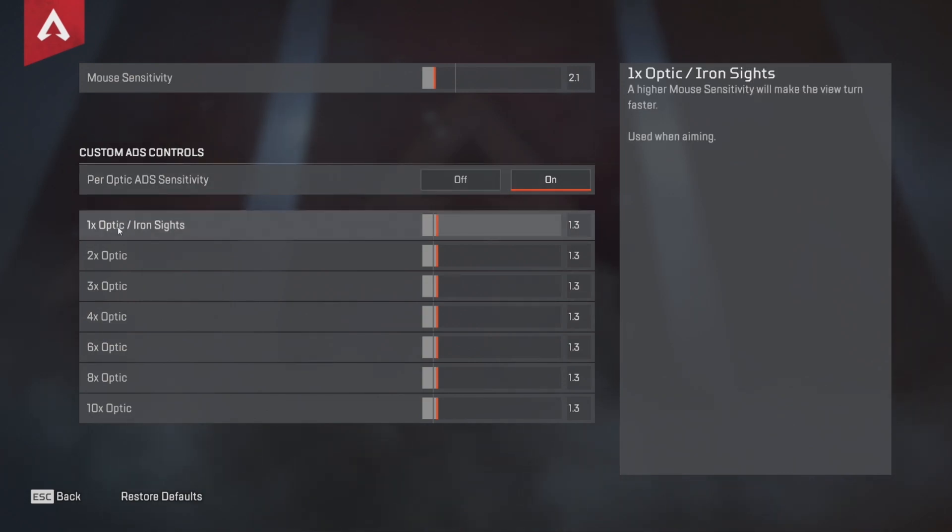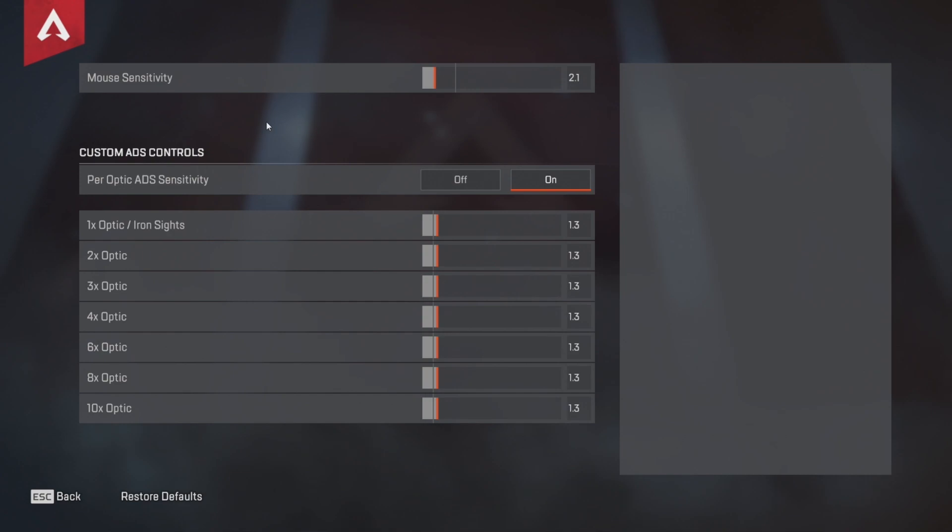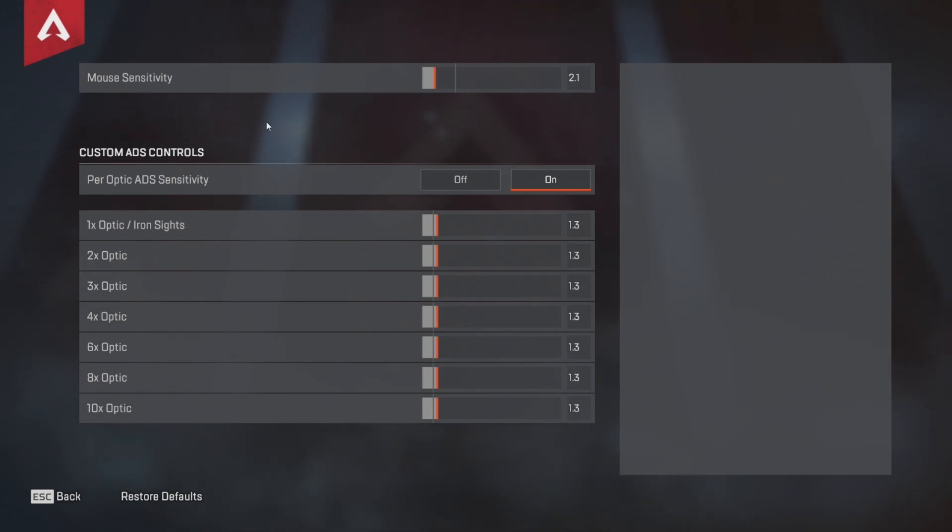As for me, I train 1x scope sense for pistols, shotguns and SMGs because I use these weapons most of the time. And also this sensitivity and my hipfire sensitivity are almost the same.